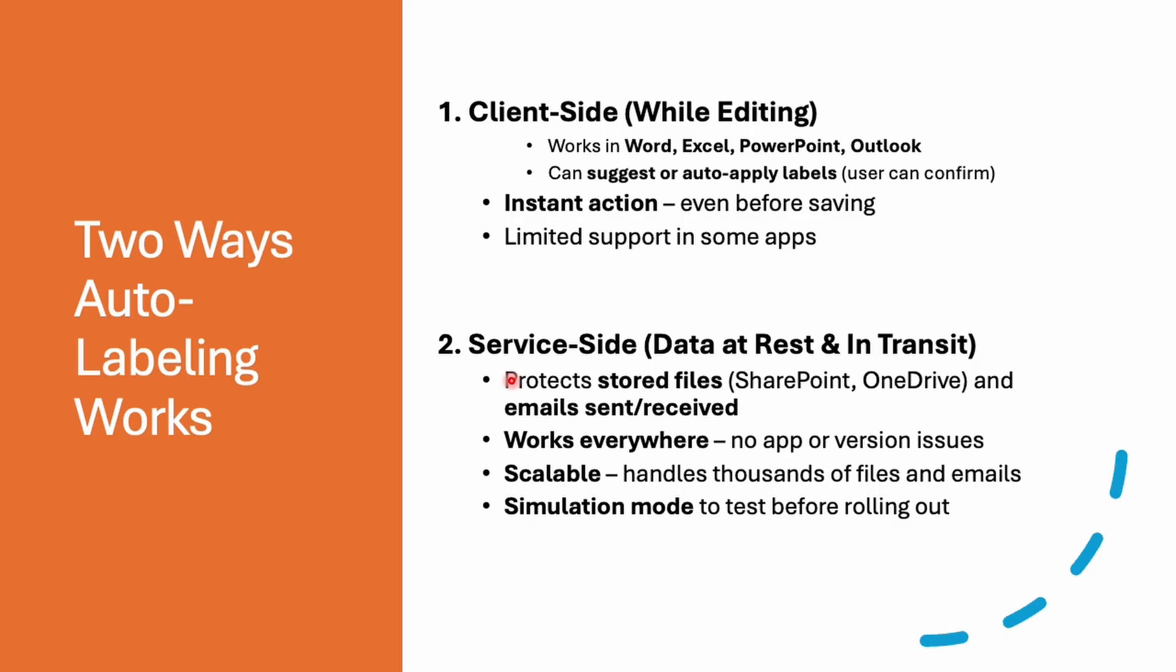Now we can apply this auto-labeling in two ways. The first is client side and second one is going to be service side. If I'm writing an email with personal ID numbers, Outlook can suggest this is sensitive information and label it before sending it to someone. We can accept and change that label. This is what we call client side.